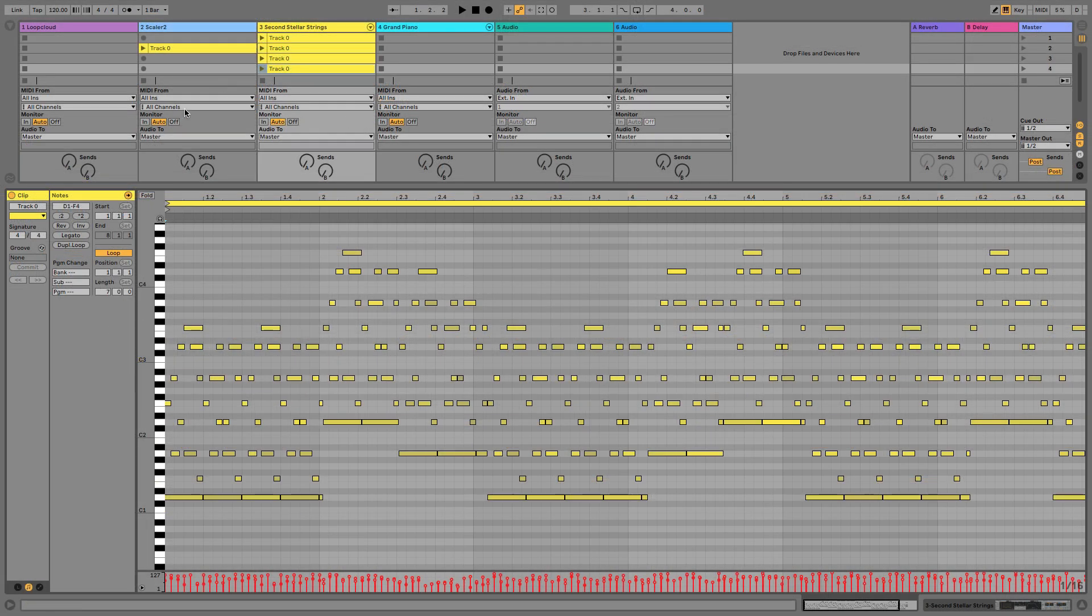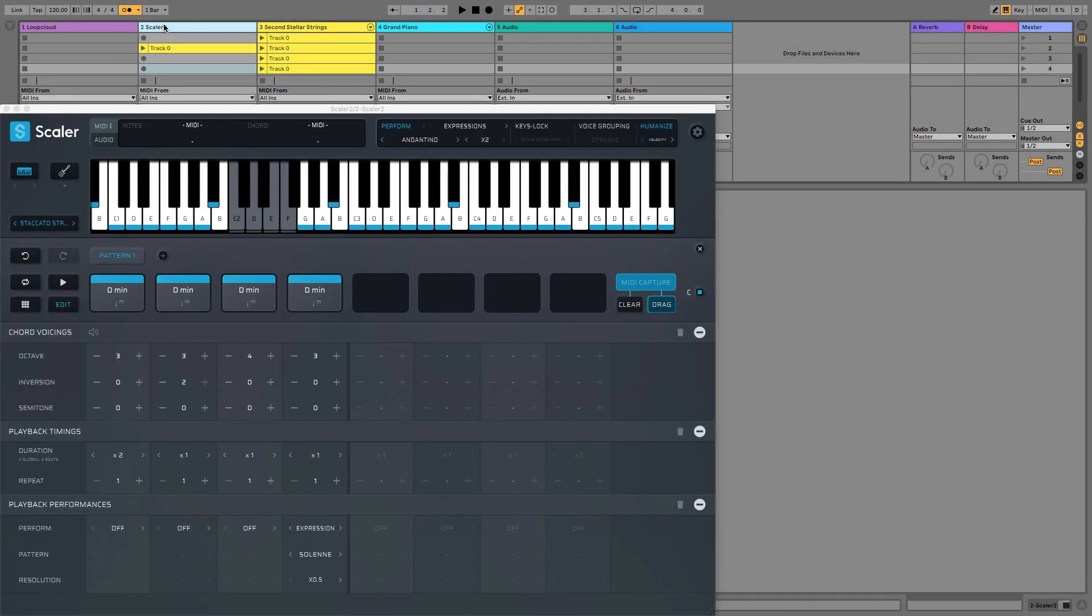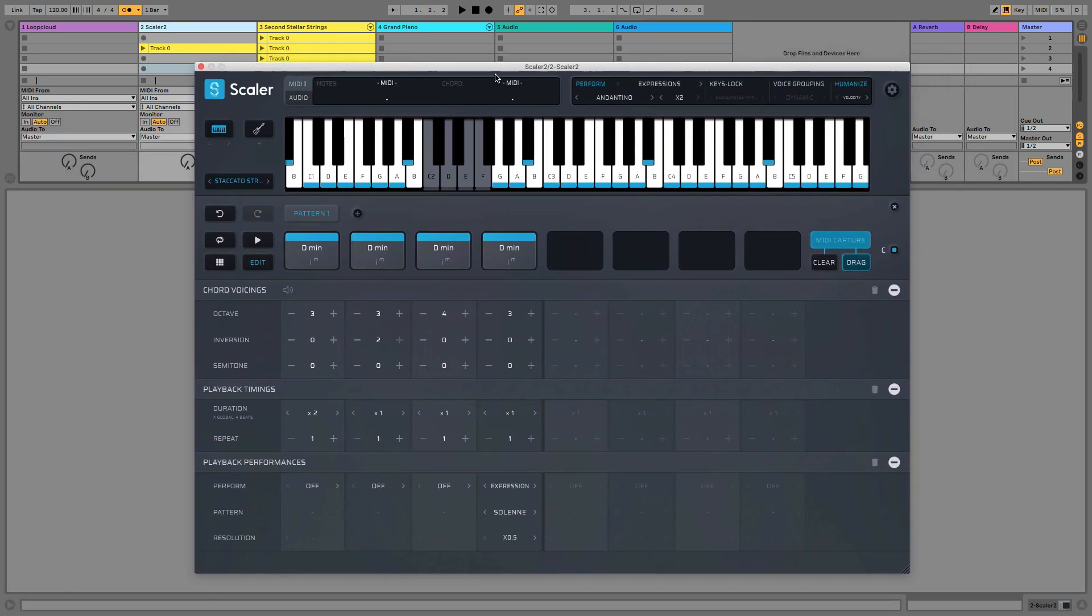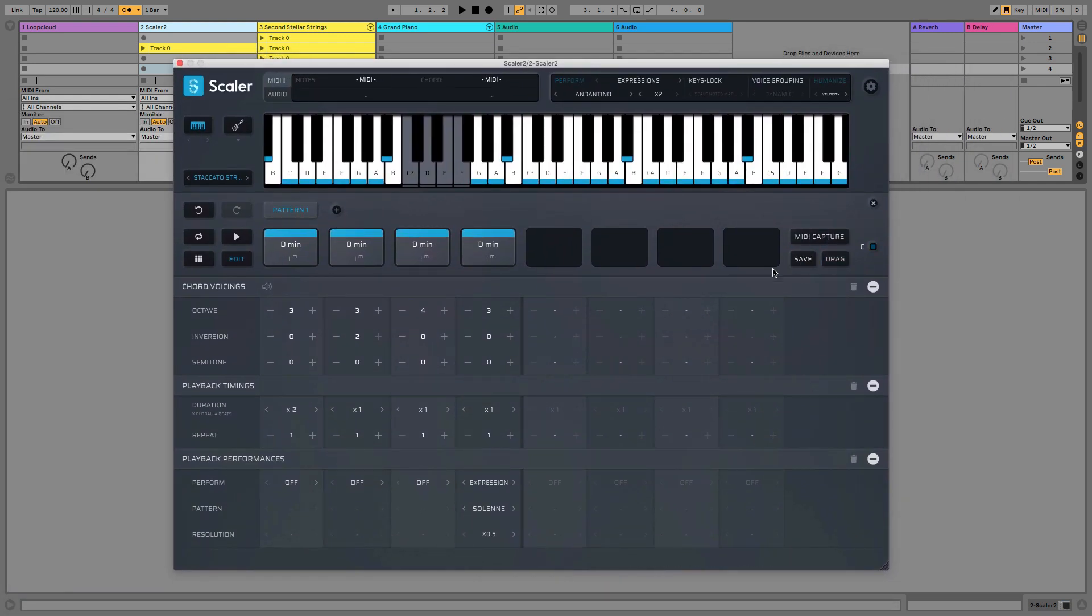So just to show you that quickly, if I turn on the metronome, come back to Scaler, clear that one, and now go again. But I'll start my project. And there's one thing you need to know here, actually, that I found.